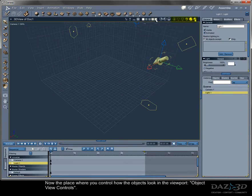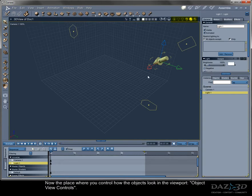Now the place where you control how the objects look in the viewport. Object view controls.